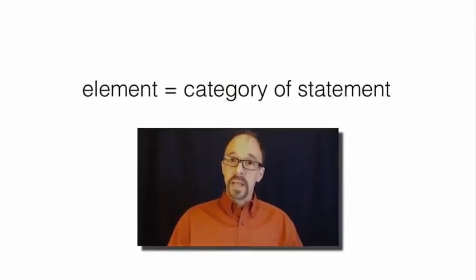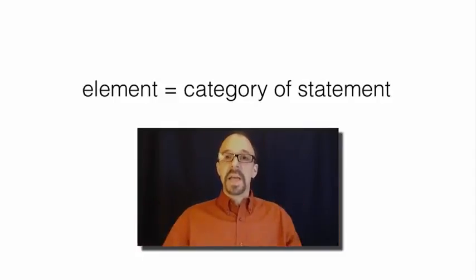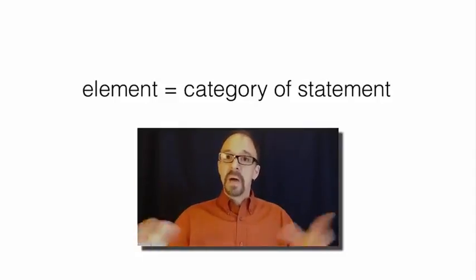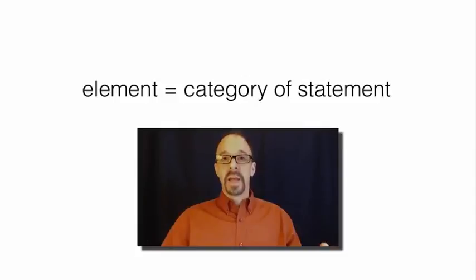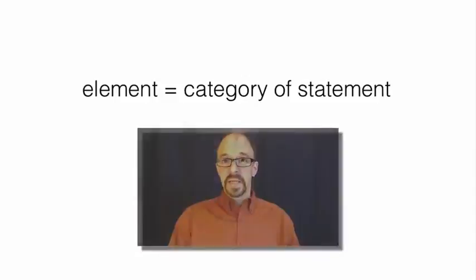What is an element? An element is a category. It is a category of statement that you are allowed to make about a thing using a metadata schema.